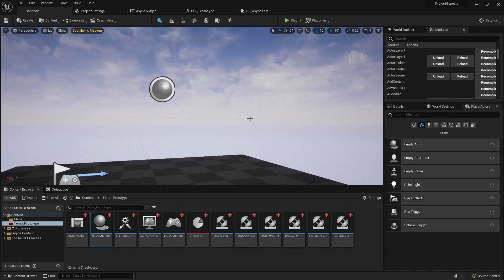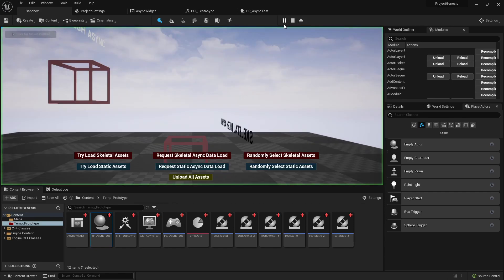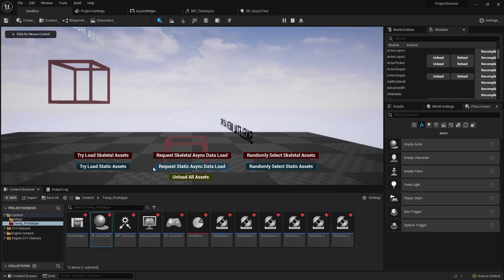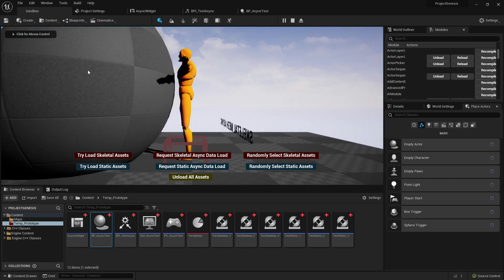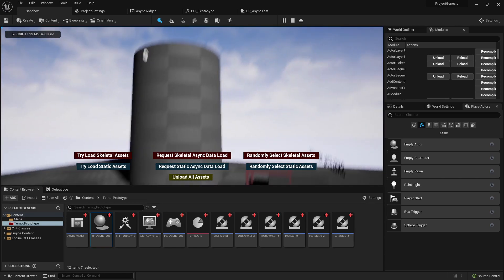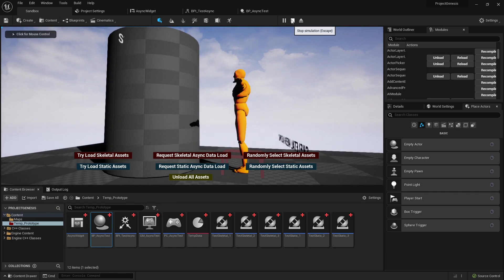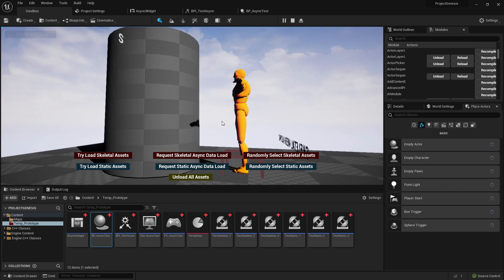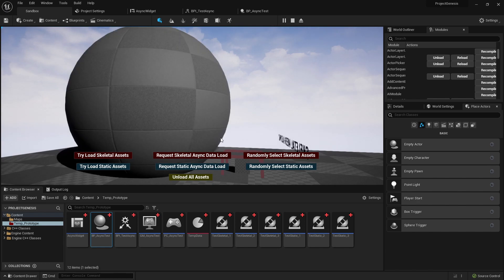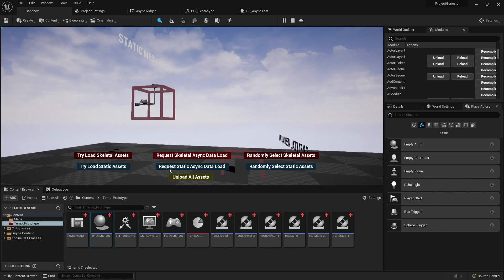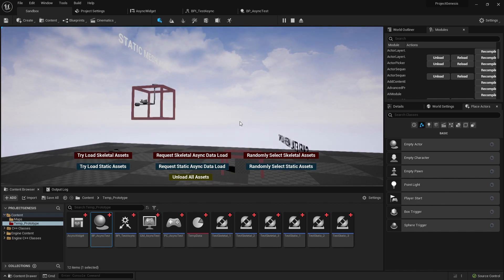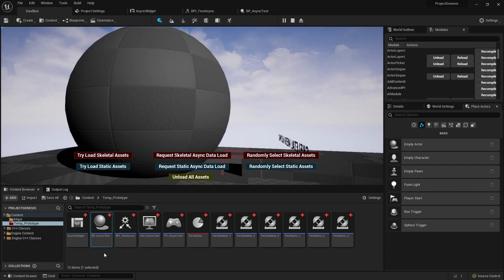But if I go ahead and play the game and then I run these two functions here you'll see somehow it still will spawn in these actors even though we closed down the game and stopped running everything. That's because these assets are still loaded into memory and a hard reference of a variable.